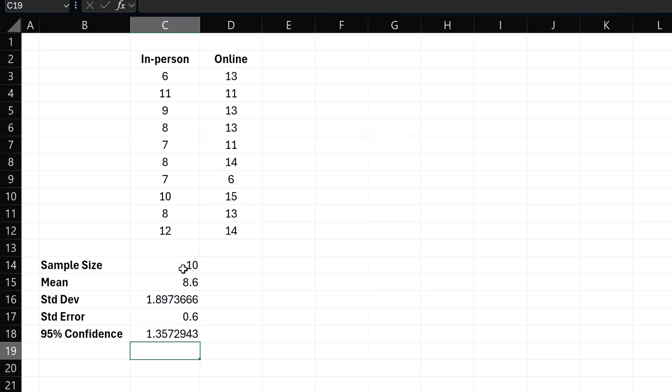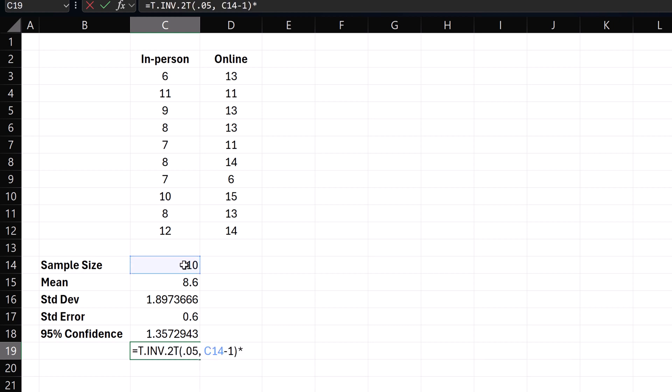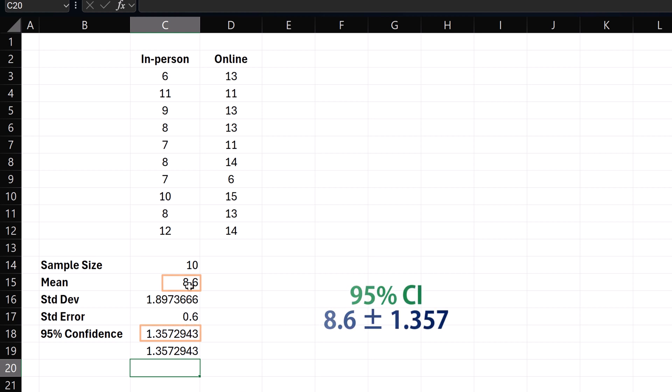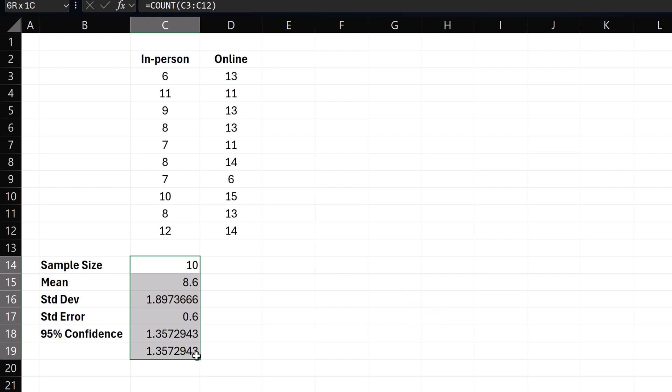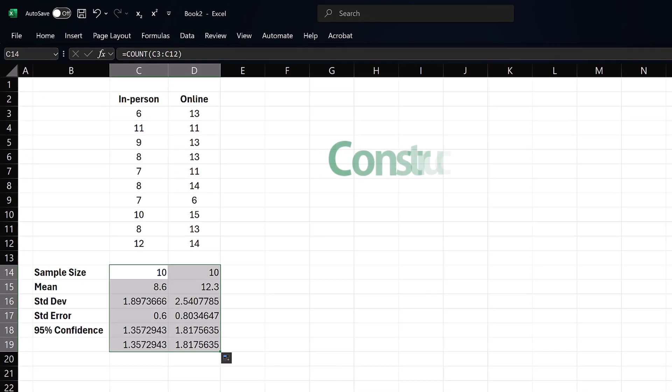Alternatively, we can obtain the margin of error by taking the t-critical value with degrees of freedom n minus 1 and multiply it by the standard error. This means the 95% confidence interval is 8.6 plus minus 1.357. I'm going to select the calculated cells and drag formulas to the right for online data.